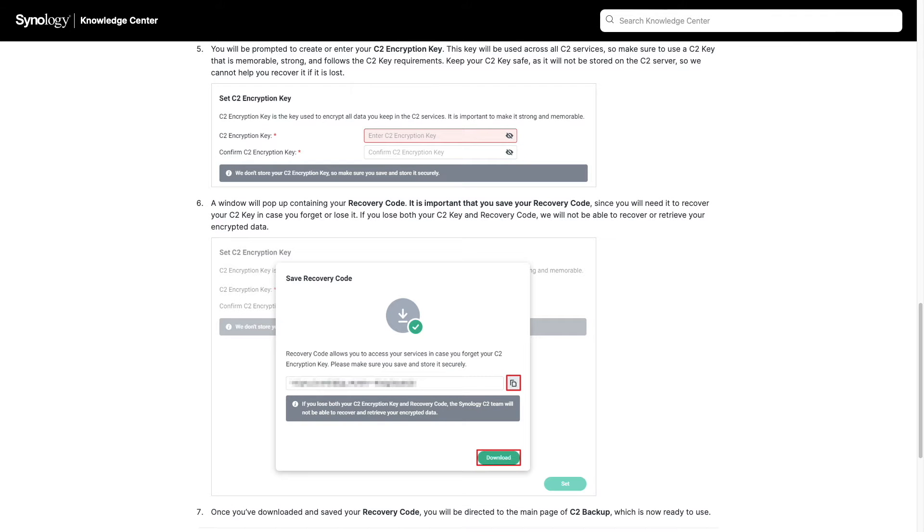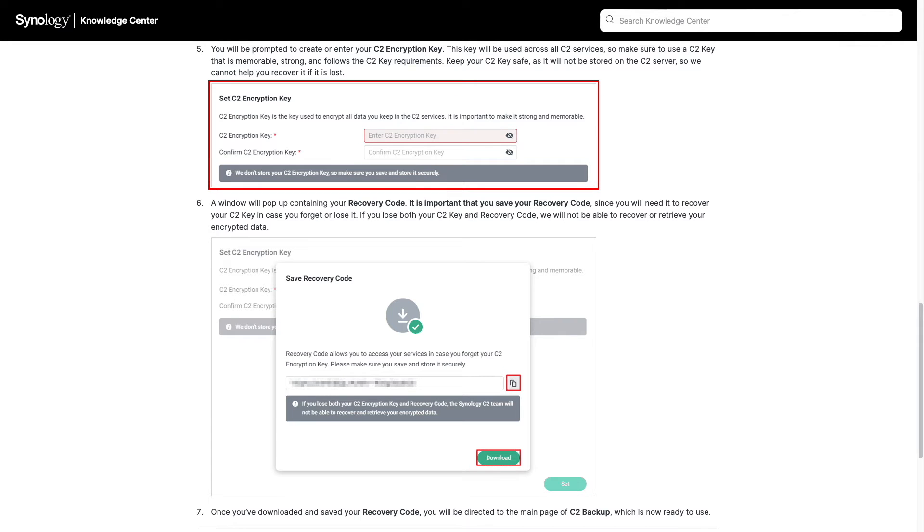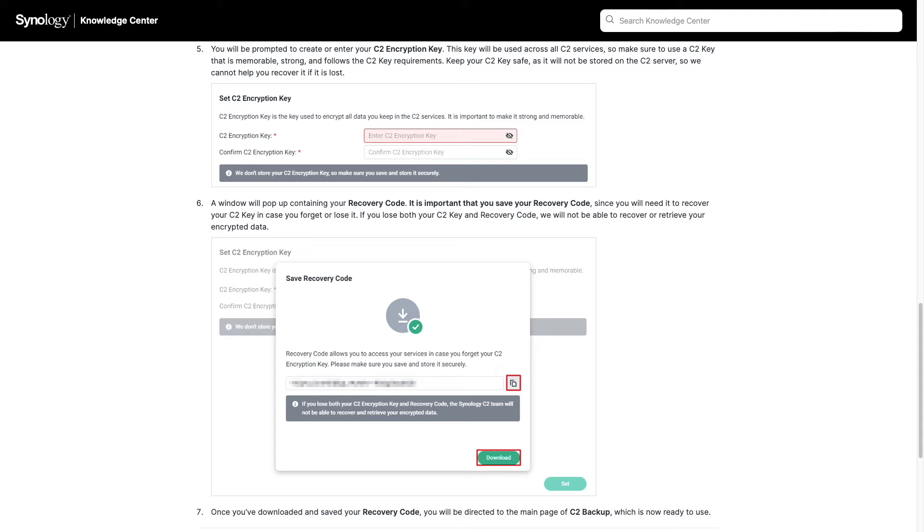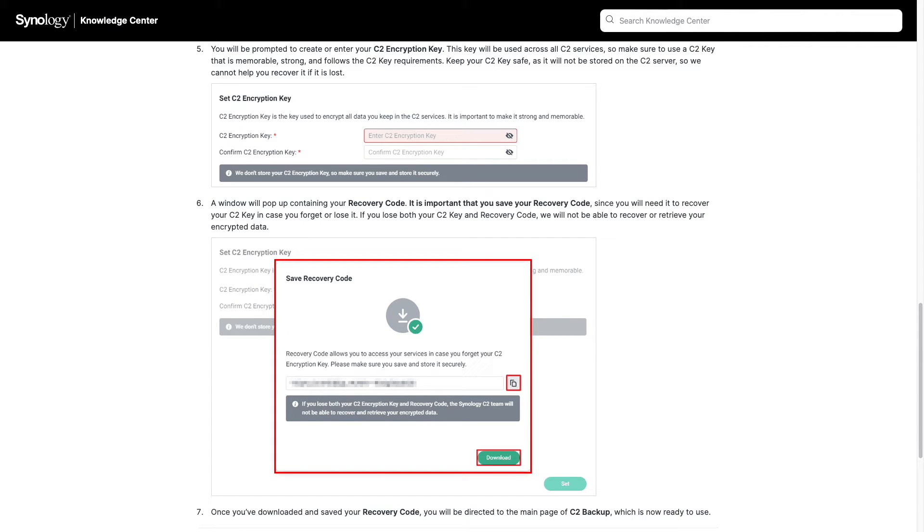Also, during the setup process, you'll be prompted to create or enter your C2 encryption key. This key is used with all C2 services, so make sure not to forget it. You'll also get a pop-up window that provides you with your recovery code that you'll need to save as well.